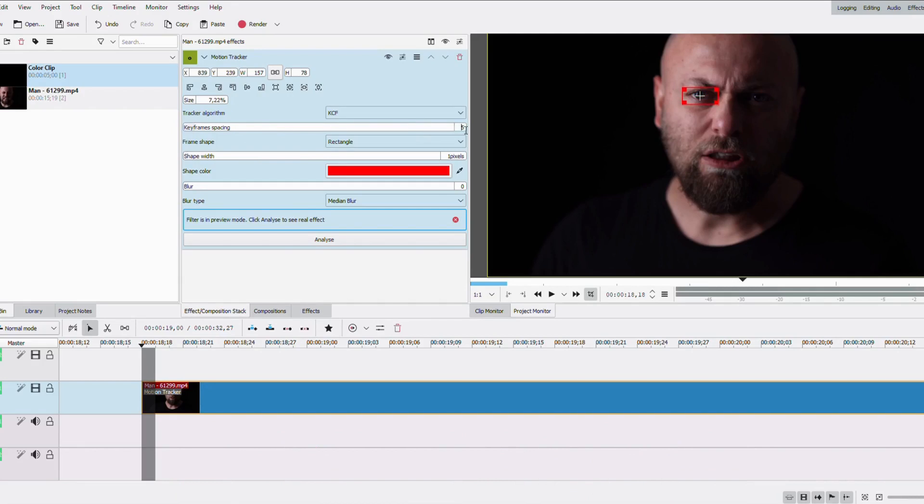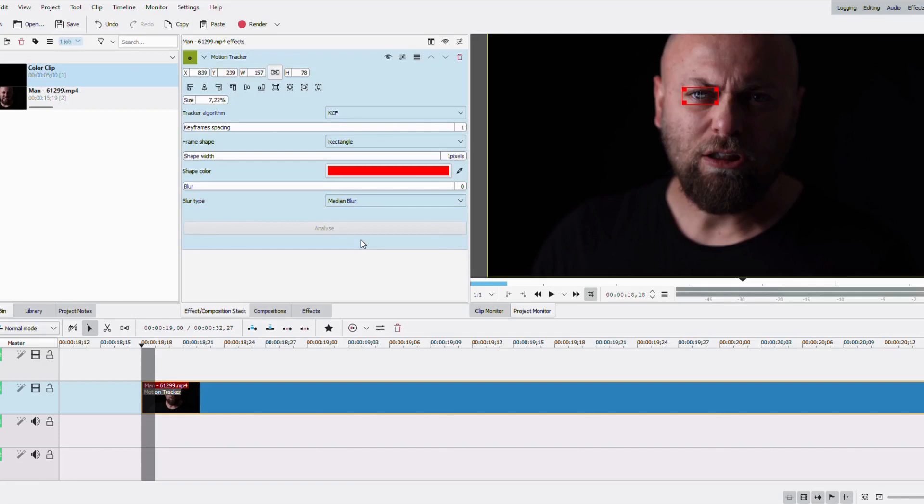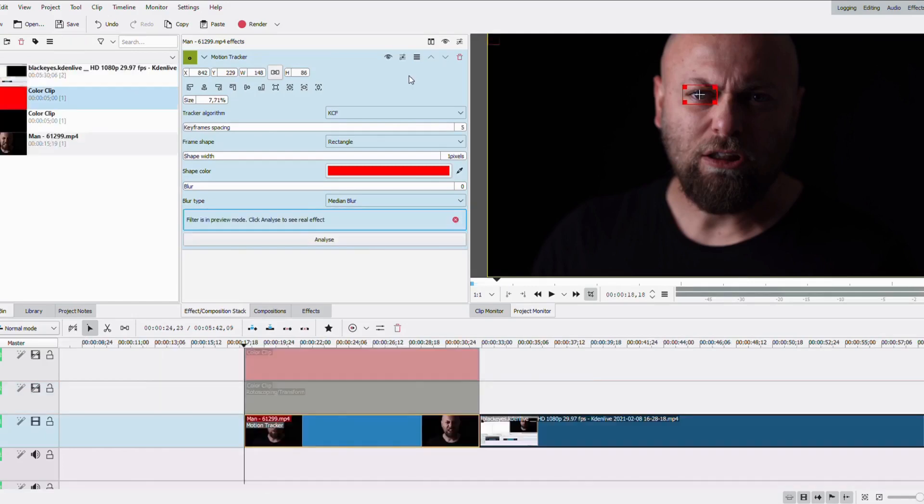Then I change the number of frames to 1, because it takes every frame, it's gonna take a position. And then I just click on analyze.